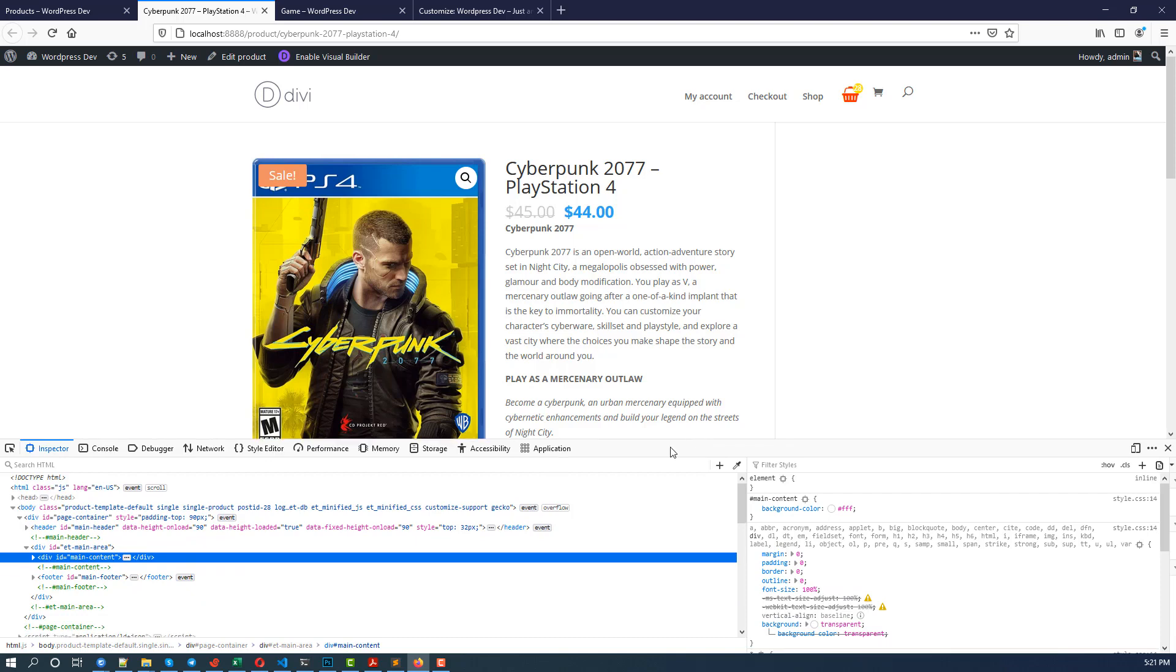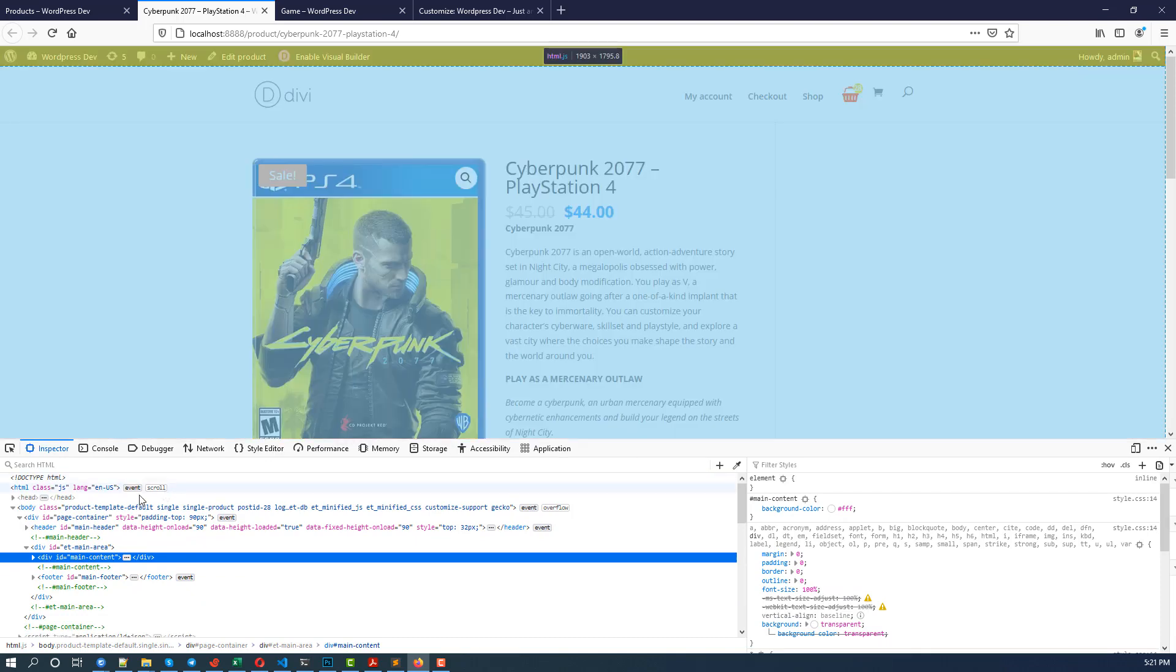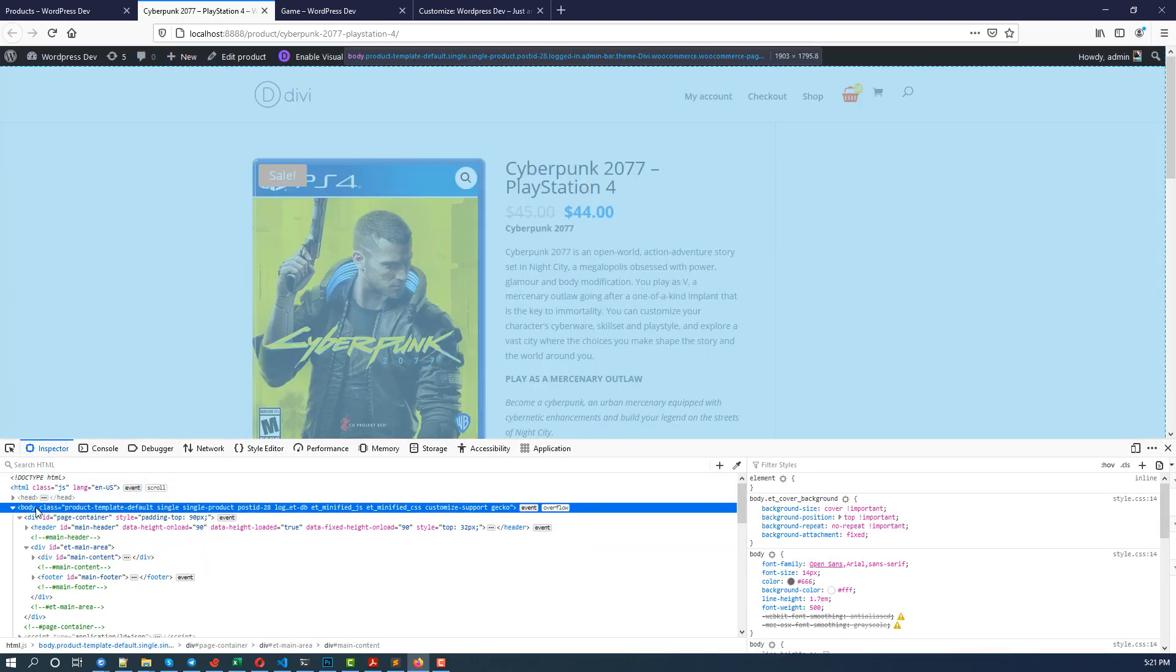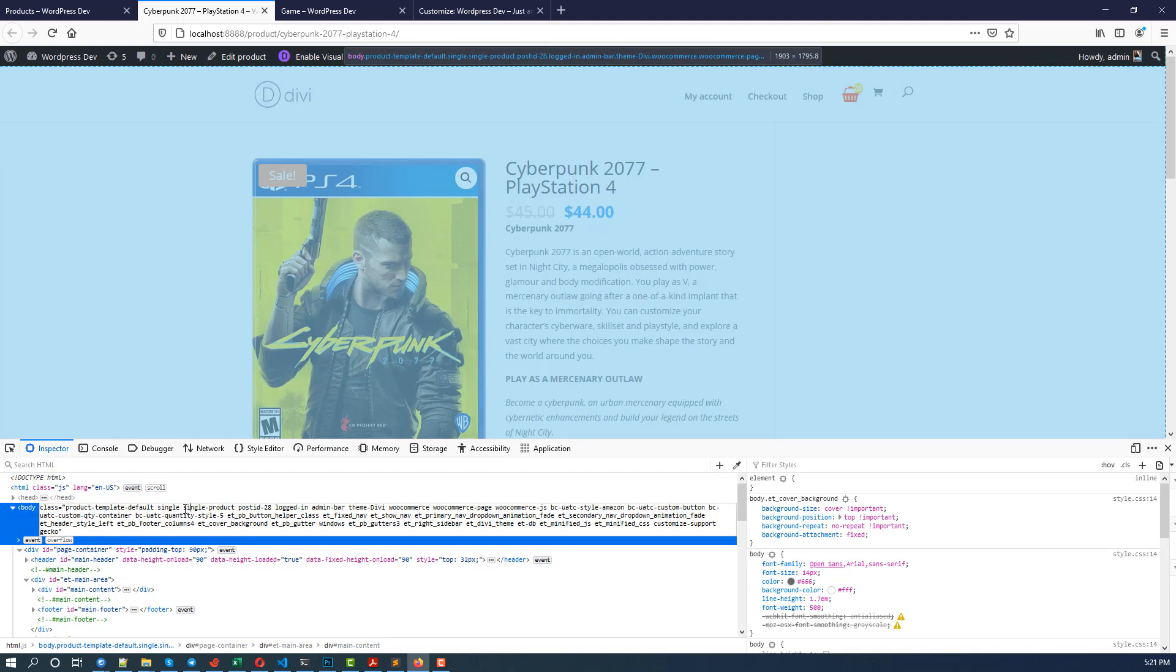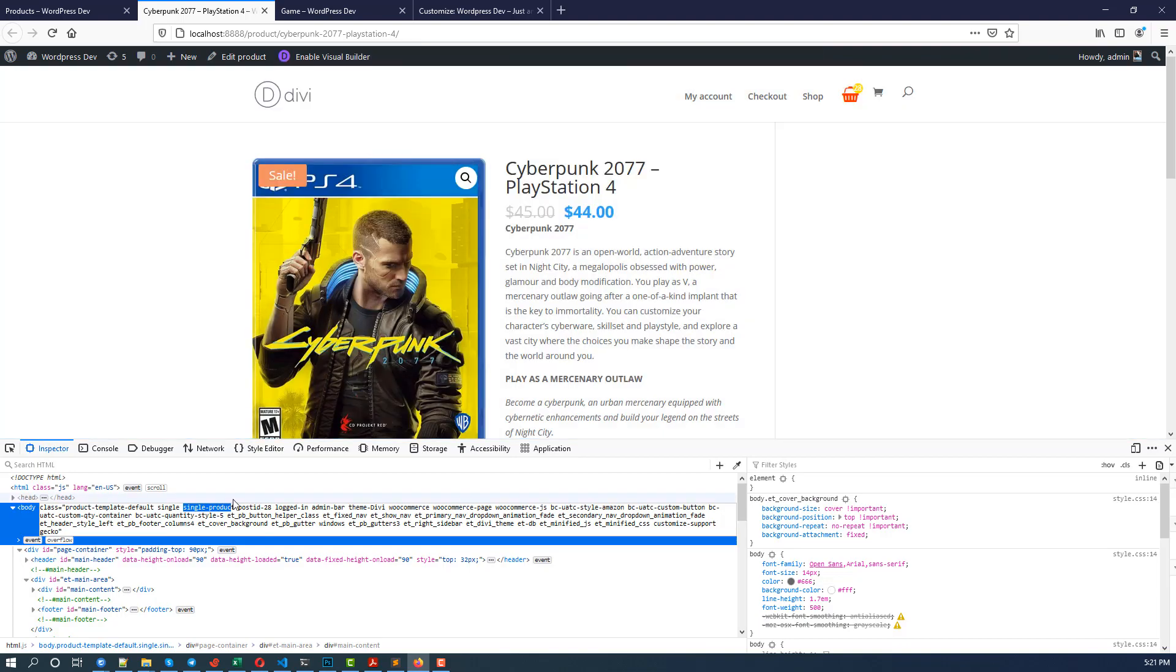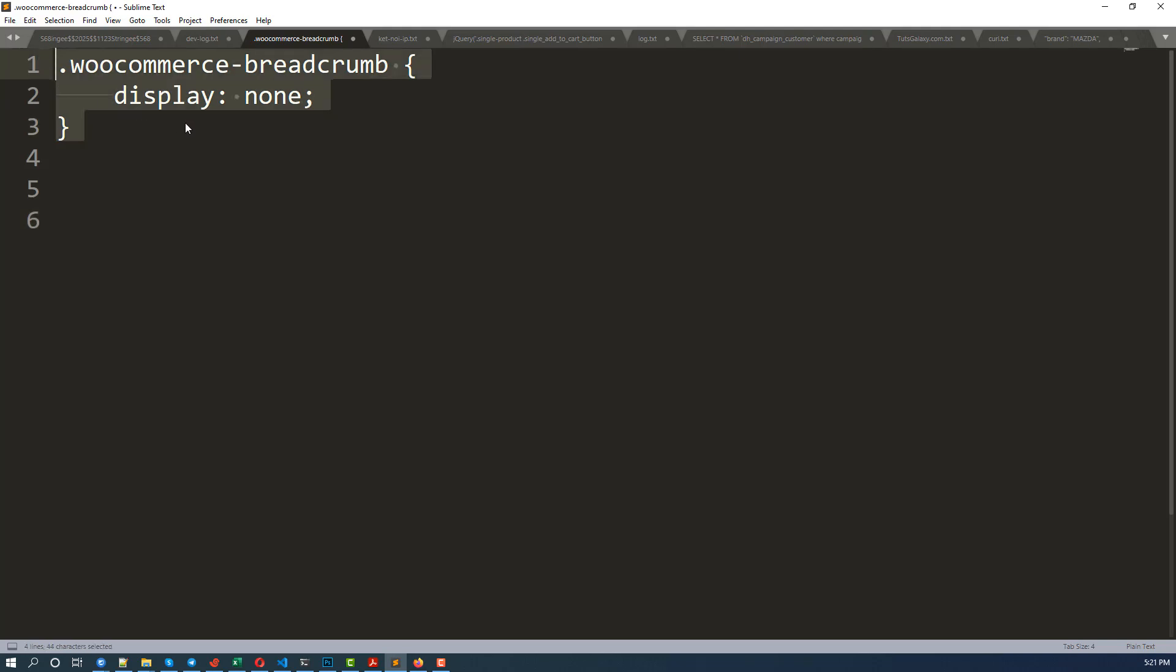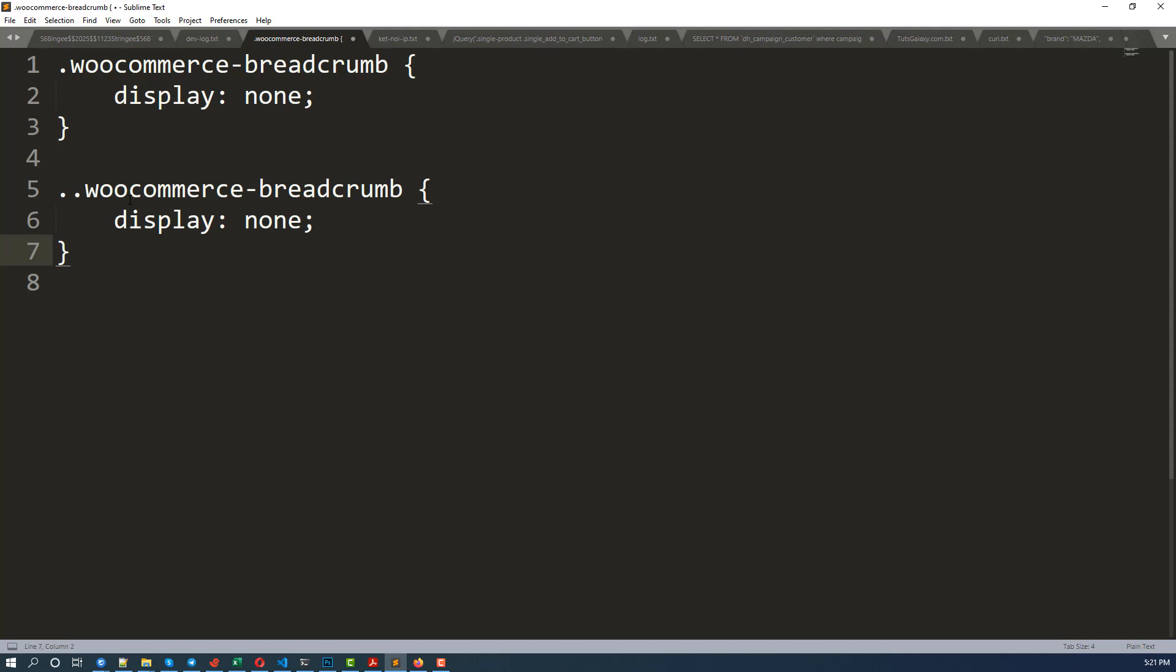So I inspect the element again and we need to find the class for single product page. So you see in the body here, you see that we have a class called single-product.